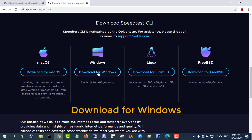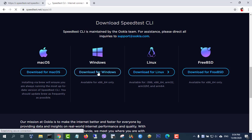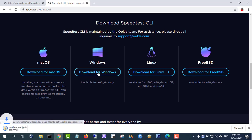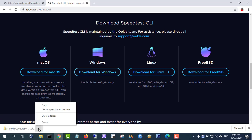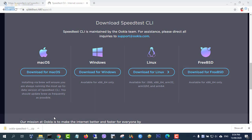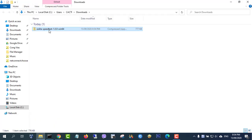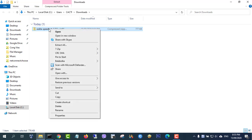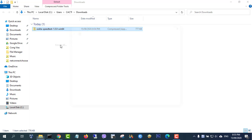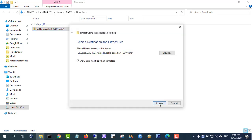First, visit speedtest.net and download the app. Then unzip your download.